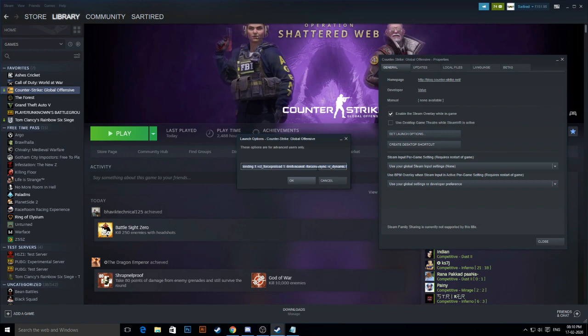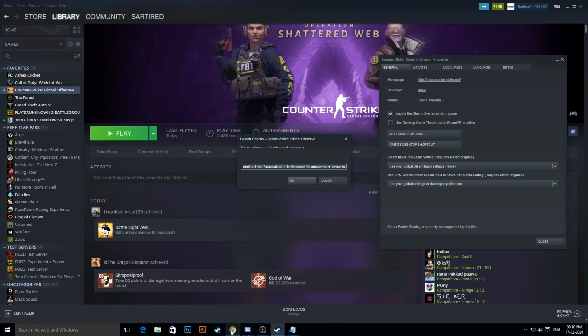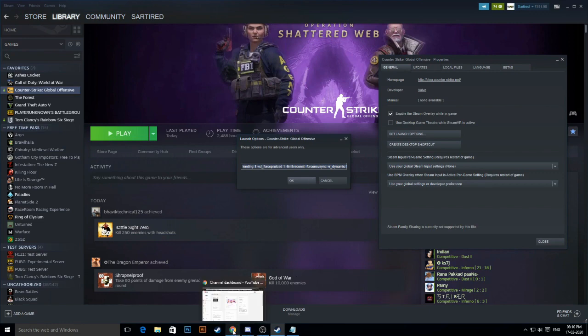I'll paste these launch options in the video description. You can check it out and paste it in your launch options settings.